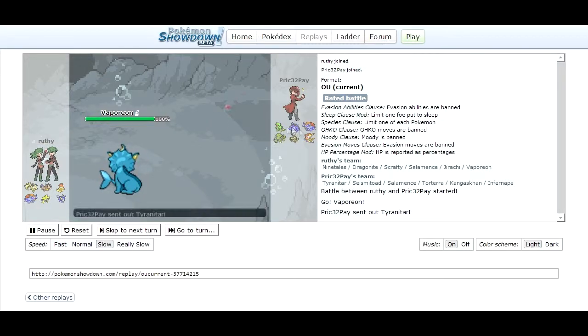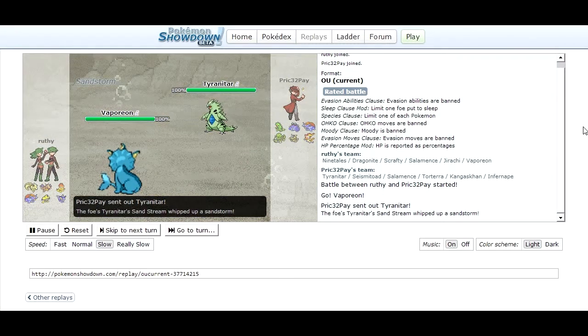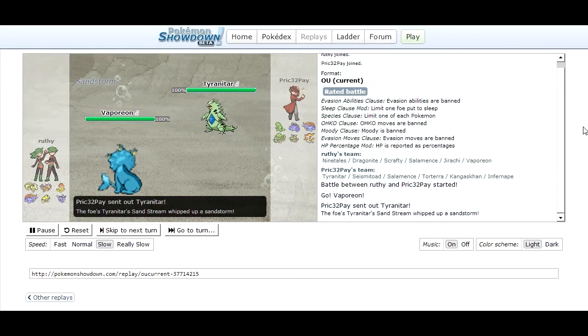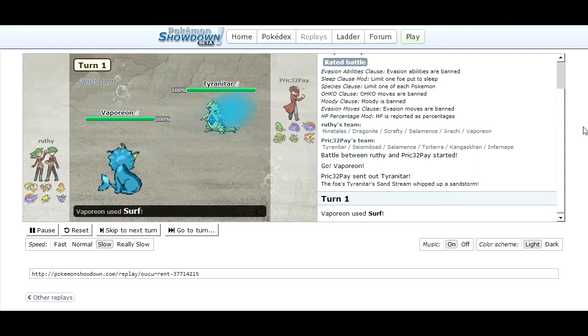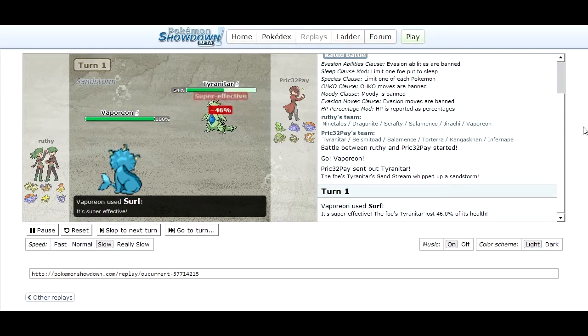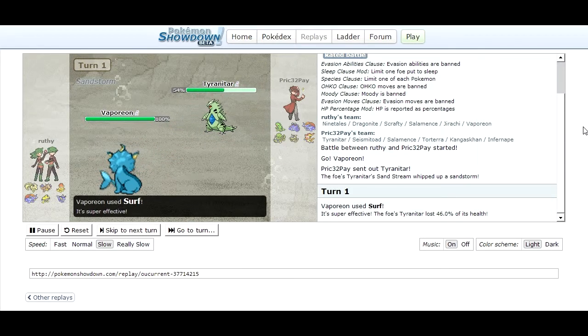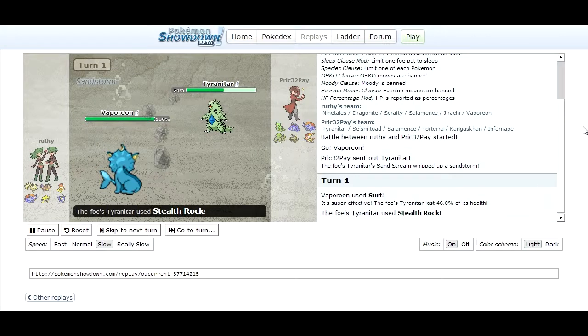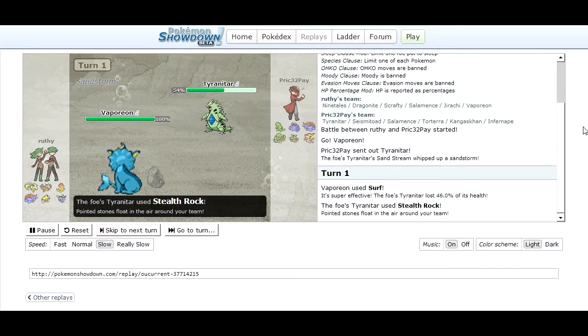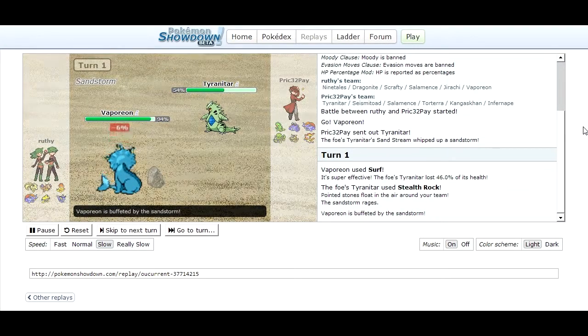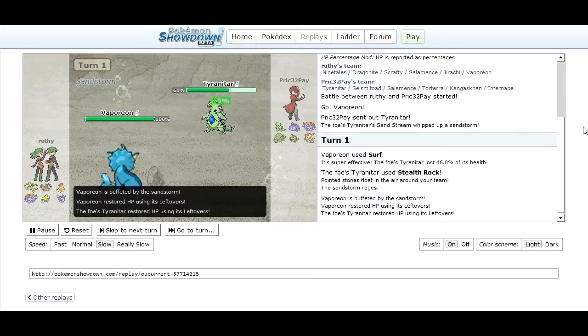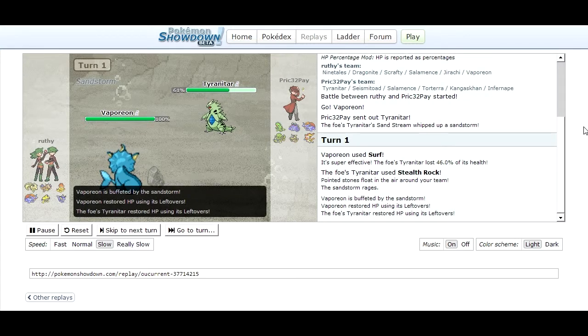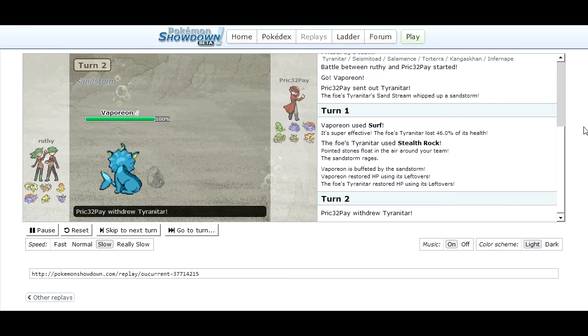To start off my opponent goes into Vaporeon and I go into Tyranitar because Tyranitar is my lead and I want to set up something with him so I set up my Stealth Rocks. My opponent hits me with a Surf which does almost half my health but I knew I could take a hit from his Vaporeon provided there wasn't rain or anything. I got my Stealth Rocks up, did what I wanted and switched out.